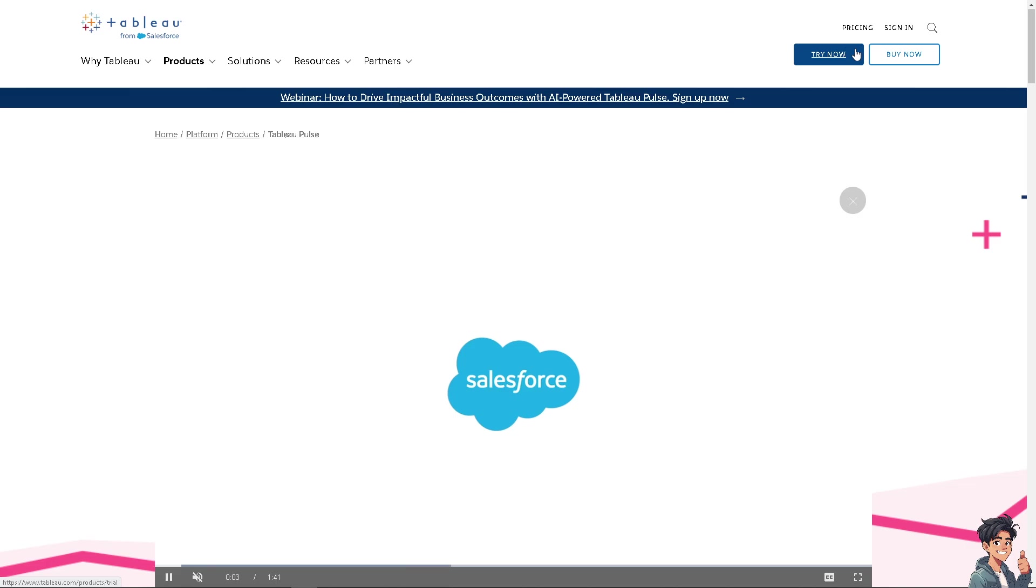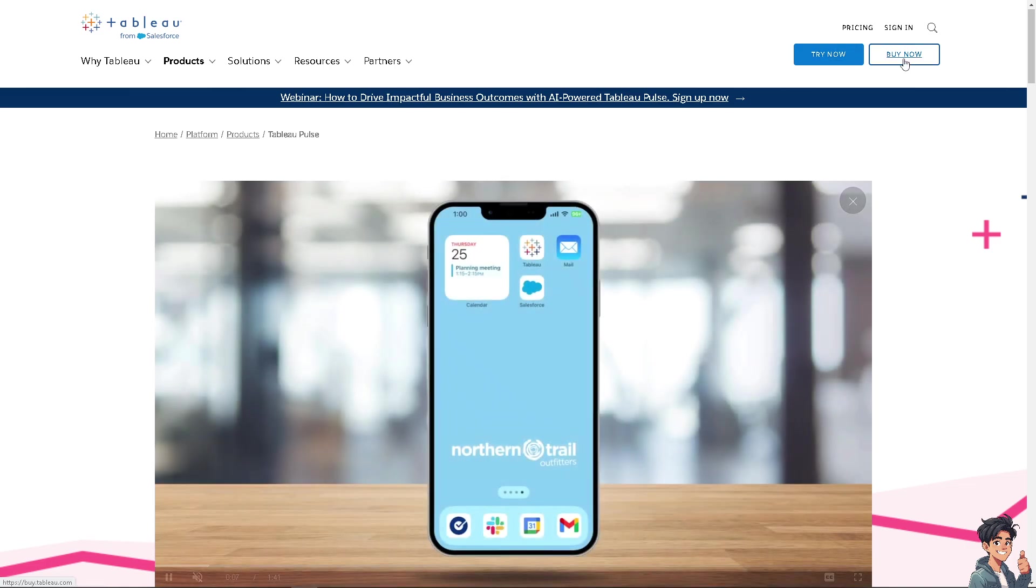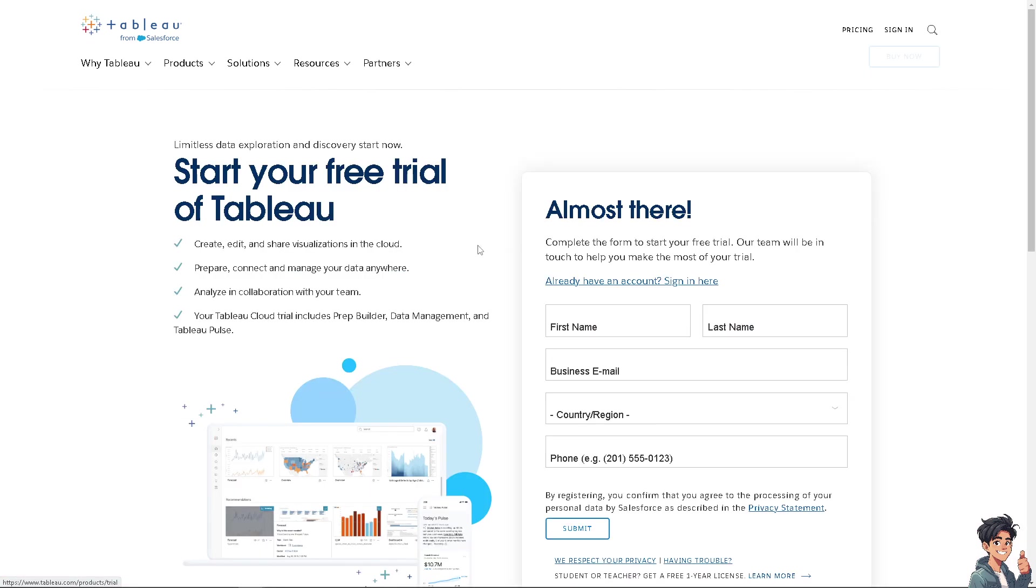The first thing you need to do is log in using your credentials. If this is your first time in Tableau, click the sign up option and follow the on-screen instructions.